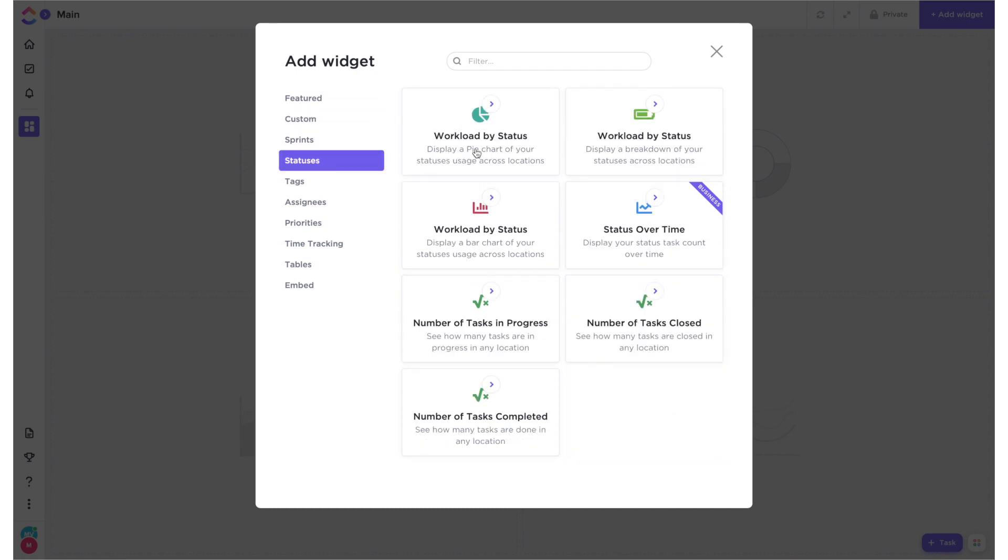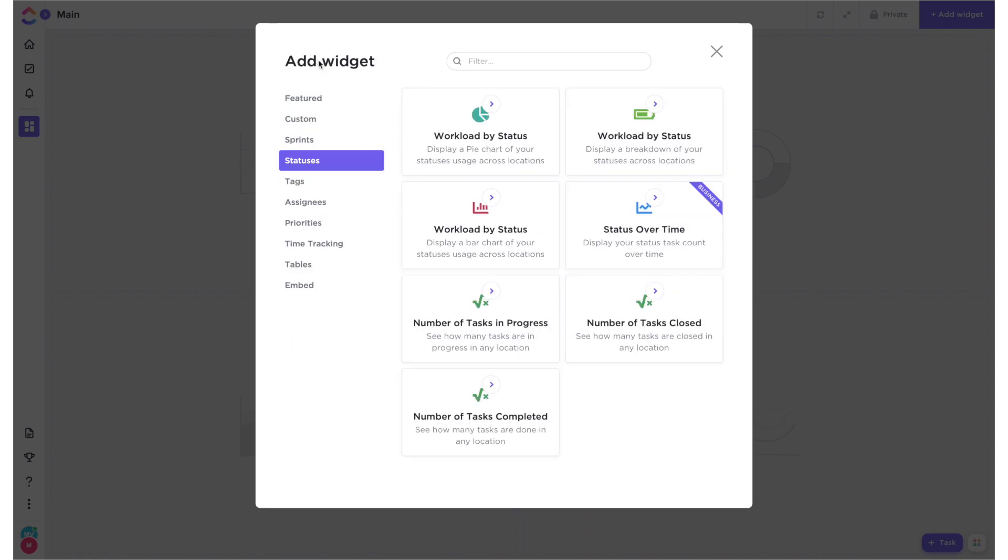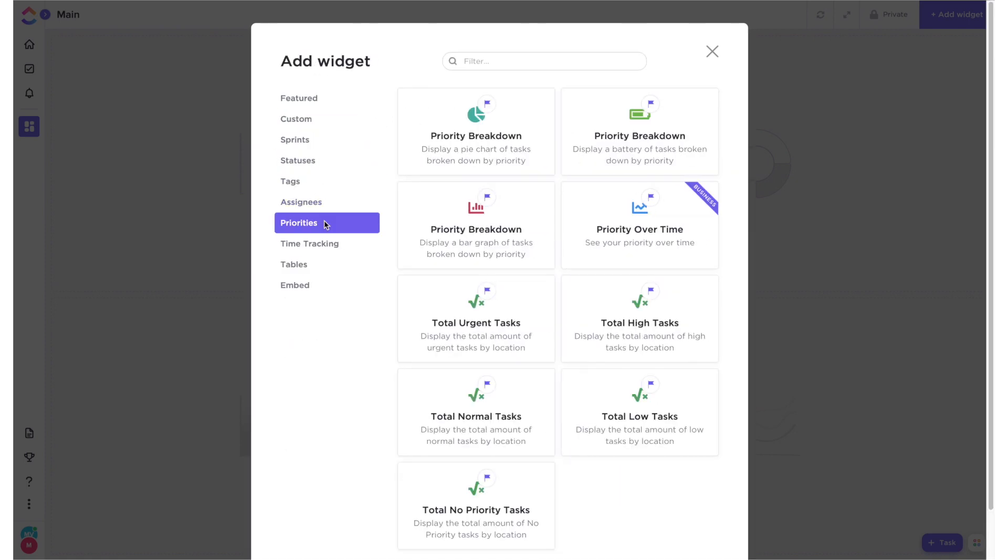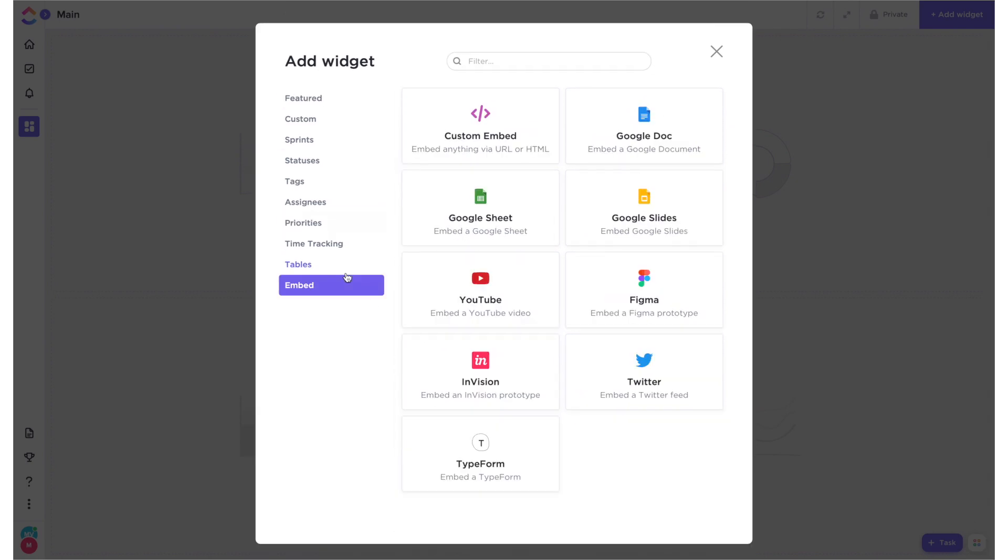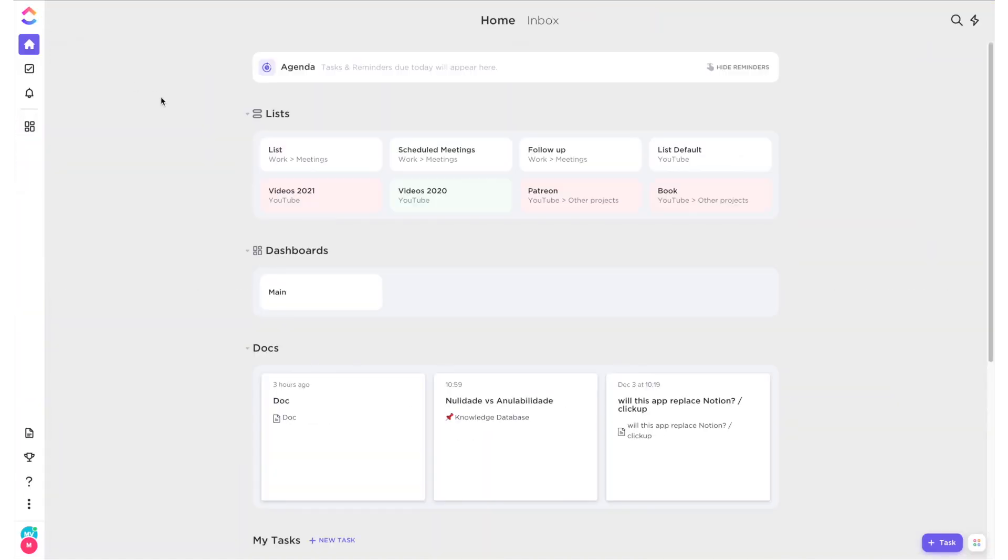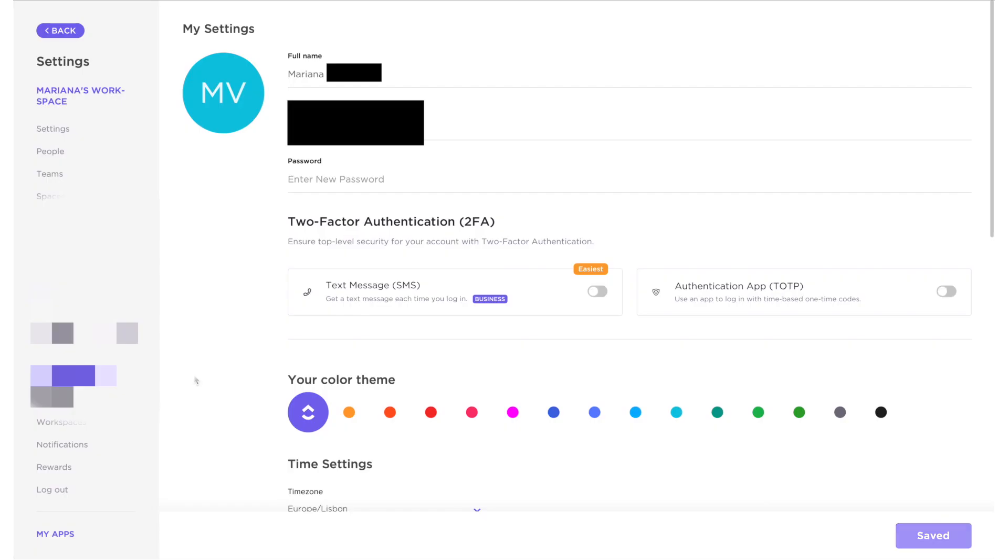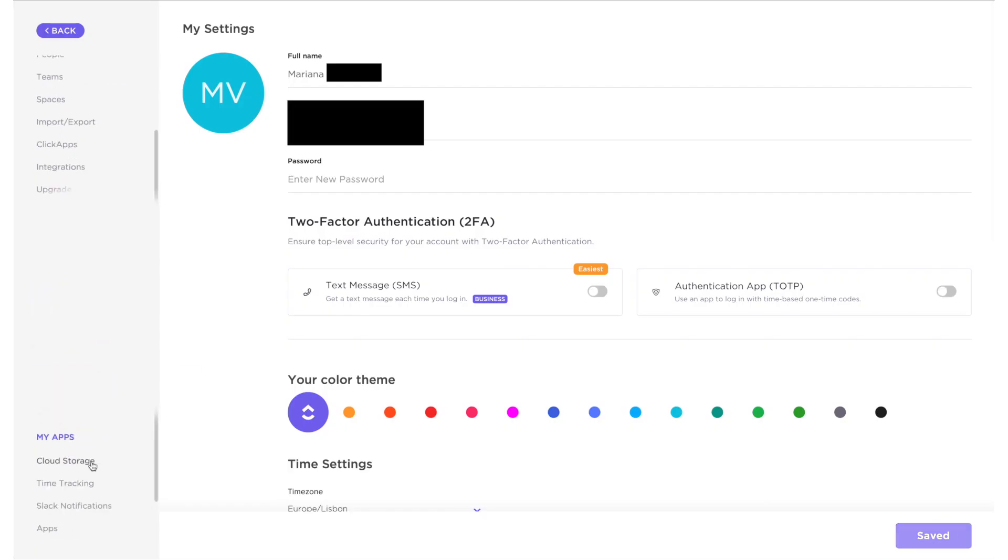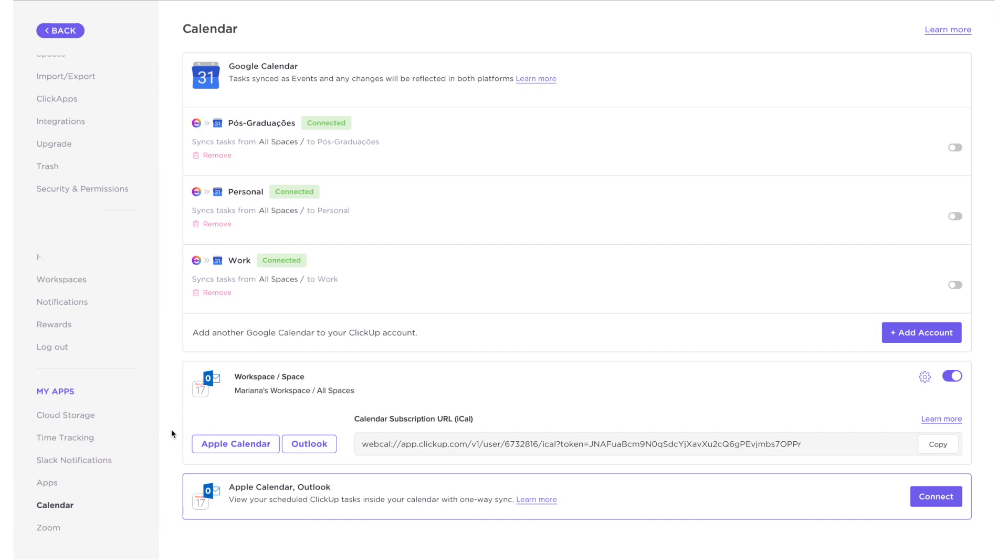However, most of those widgets are paid options that you get only if you purchase a paid business subscription. Speaking of paid subscriptions, one of the things that drew me to ClickUp in the first place and got me really excited was the fact that they mentioned the app had a calendar function that synced with Google Calendar as well as other calendar services like iCal and Outlook.